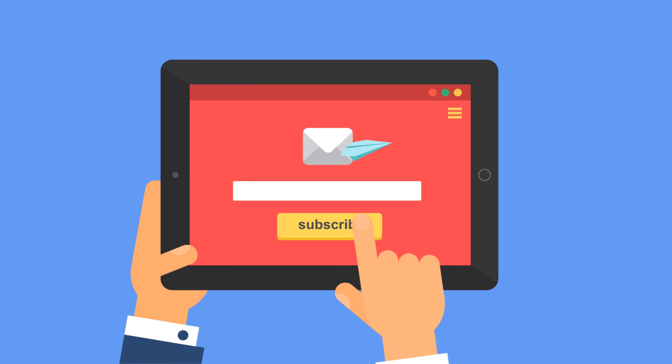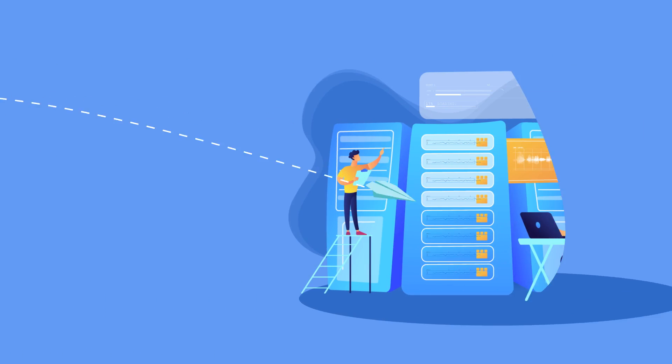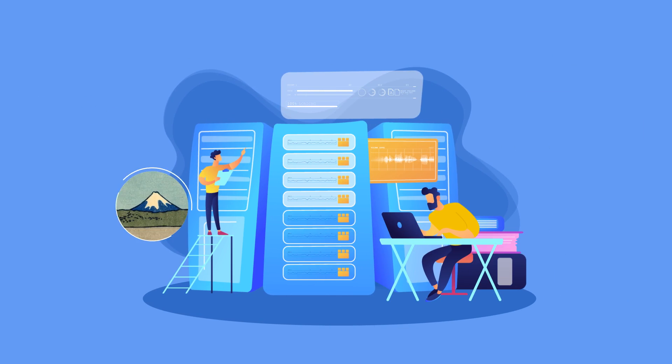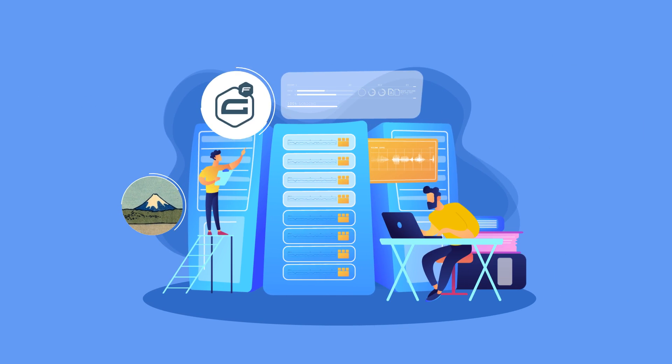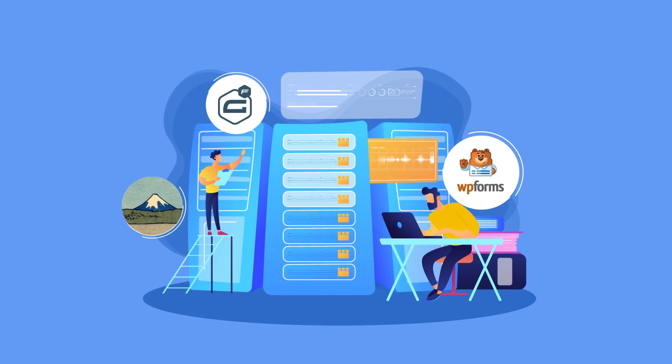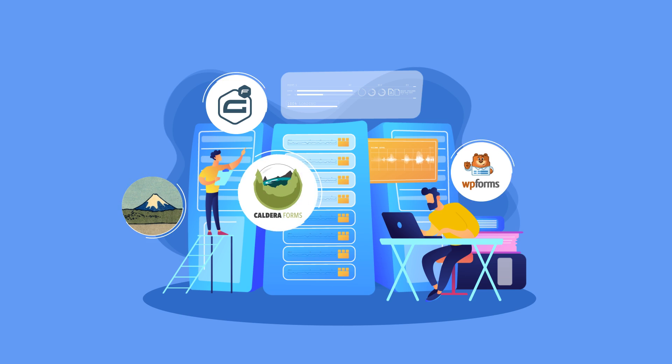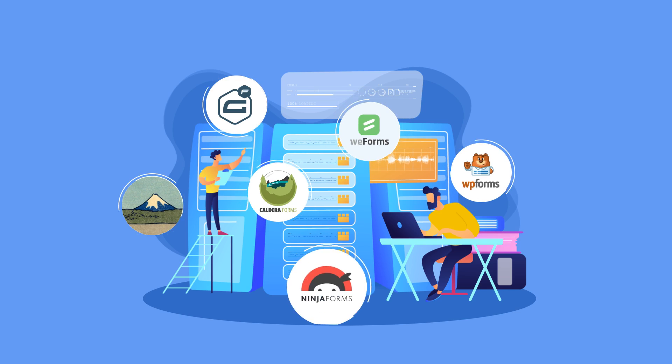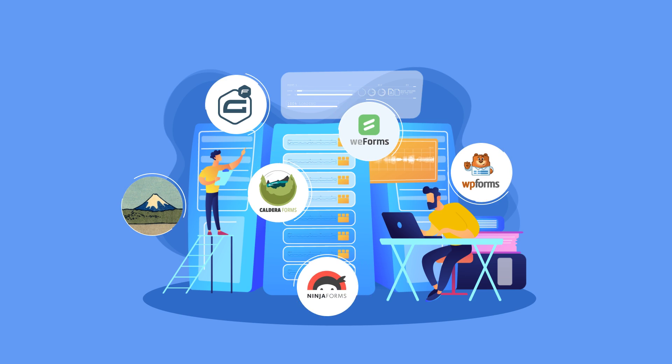Easily collect new subscribers and connect all your databases with WeMail in a single click. It even has integration support with Contact Form 7, Gravity Forms, WP Forms, Caldera Forms, WeForms, and Ninja Forms.